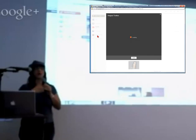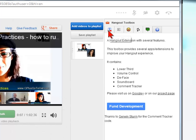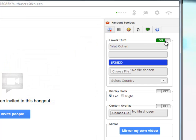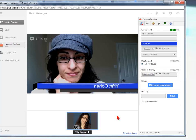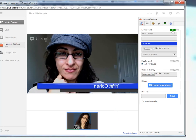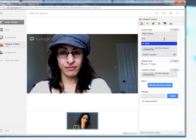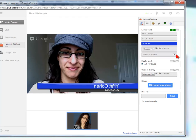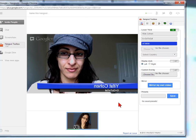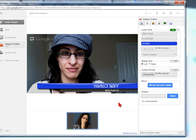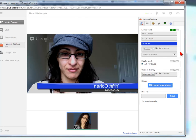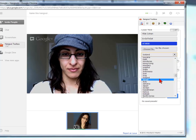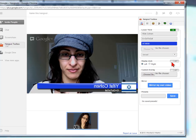Right here you have Hangout Lower Third. If you have meetings with vendors and 10 people who don't know each other, this is a great way to brand your Hangout. It's part of the Hangout Toolbox — it puts a little banner on screen. You can put flags, a clock, your URL at the bottom. If you're broadcasting, when recorded, this will be embedded in the broadcast on YouTube.